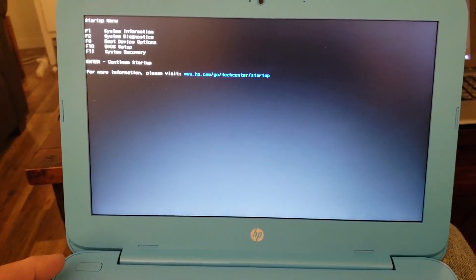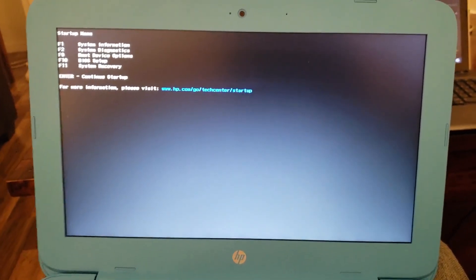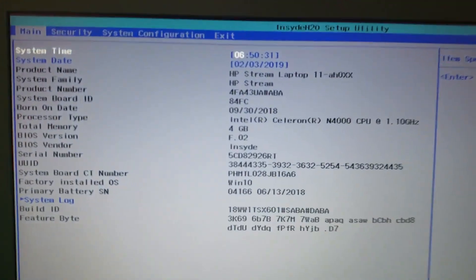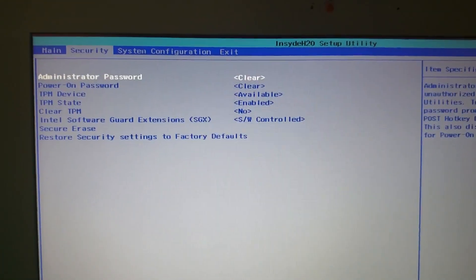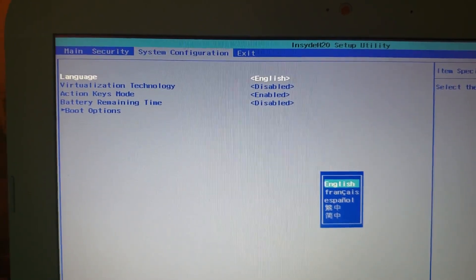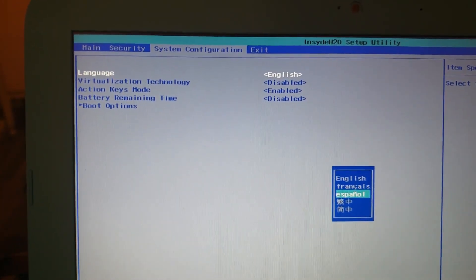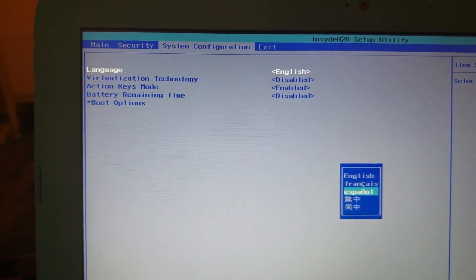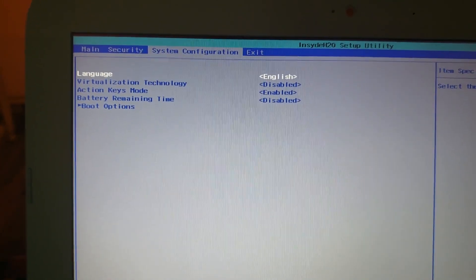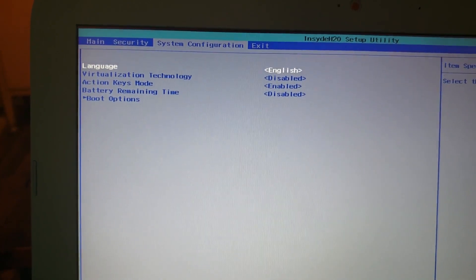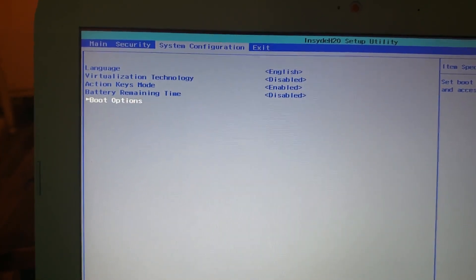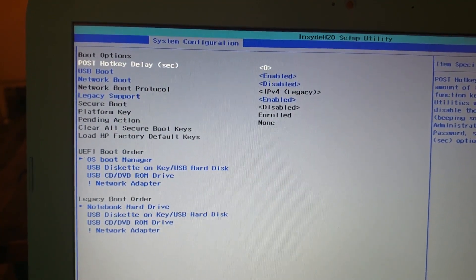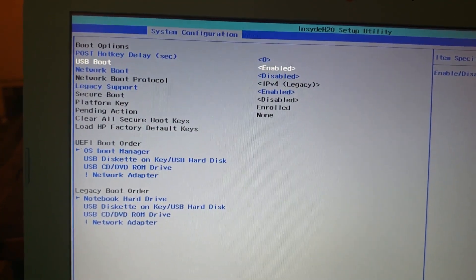Just so you can see what the BIOS looks like and how to set it. Right now I'm going to go to system configuration, pick boot option.